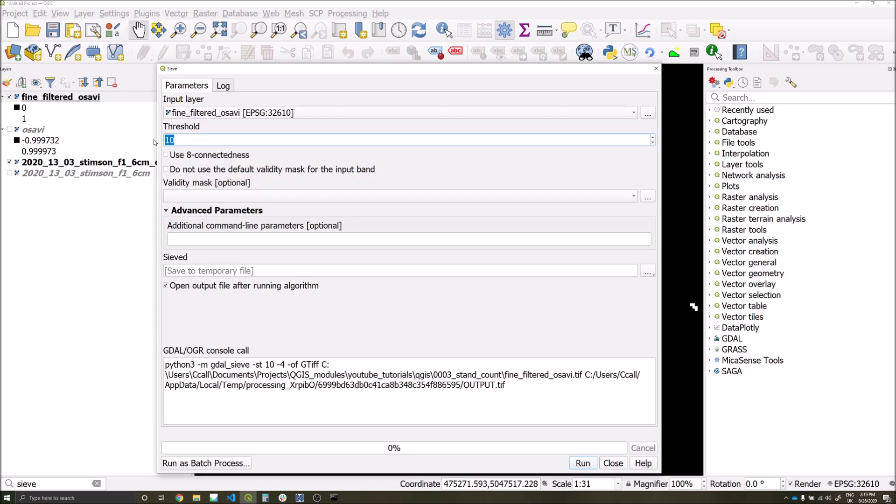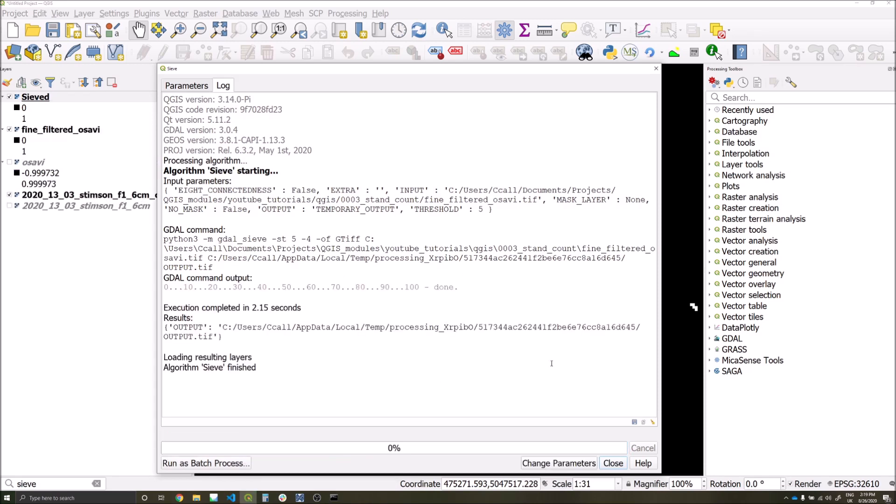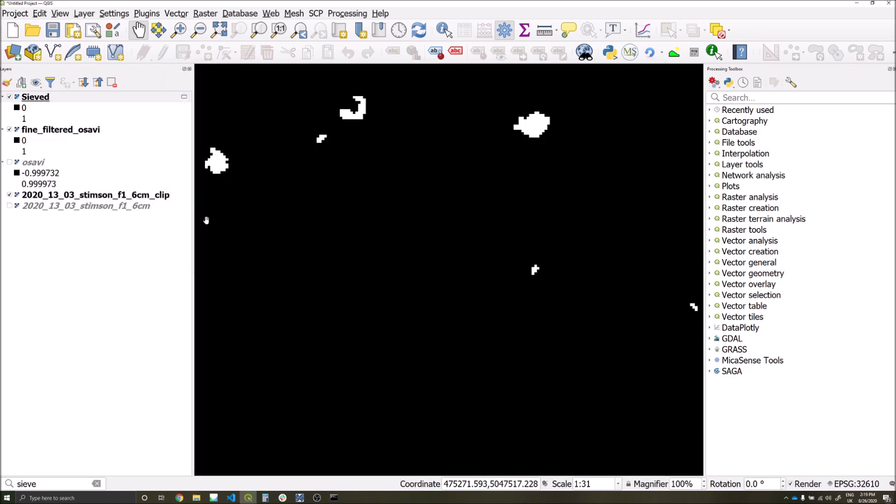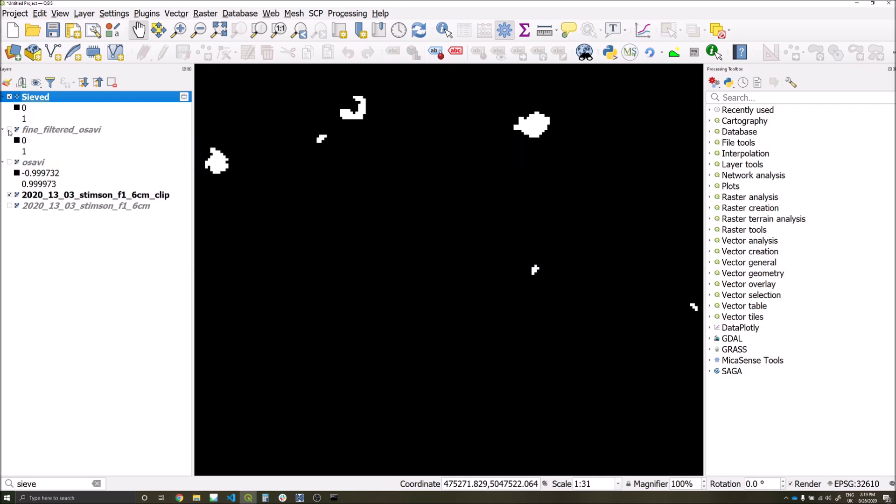So I'm going to give this five, and we're going to run that and generate a temporary output for now. Here we can see that small pixel values we had before have been removed. You have to be careful with this tool in that if you have too high a threshold you might remove areas which are very important, and if you have too low you might keep large amounts of noise within your classification.